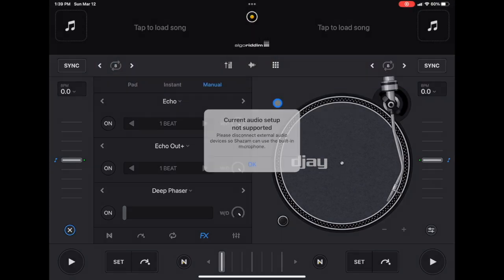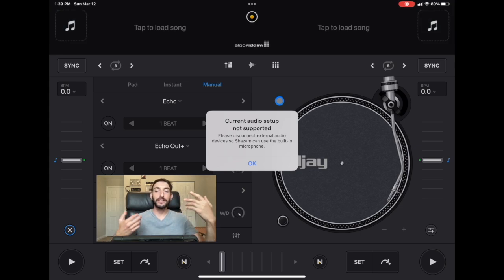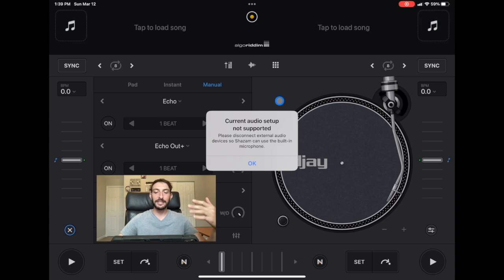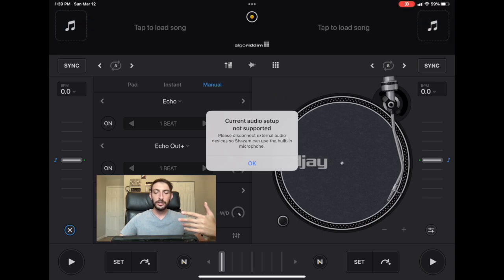Now all you have to do is go to Shazam and press it. Oh no, this is what's been bothering me for the past 45 minutes. I've been trying to figure out what this means. It says current audio setup not supported, please disconnect external audio device so Shazam can use the built-in microphone.